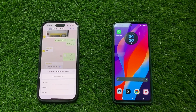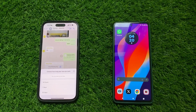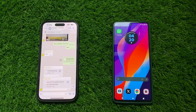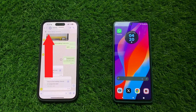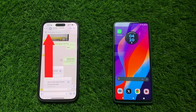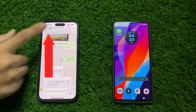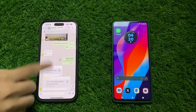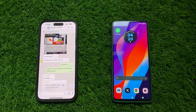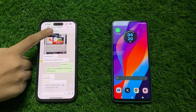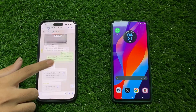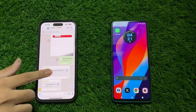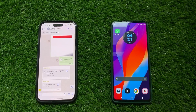You can select any option from these. When you select the option, you can see at the top of the screen that the message has been pinned. If you go somewhere else and you want to go to the pinned message, click on the top of the screen where the message is pinned. When you click on it, you will automatically reach the pinned message.